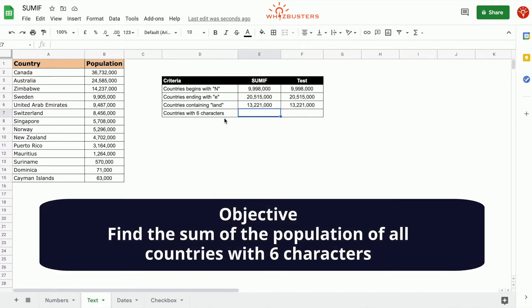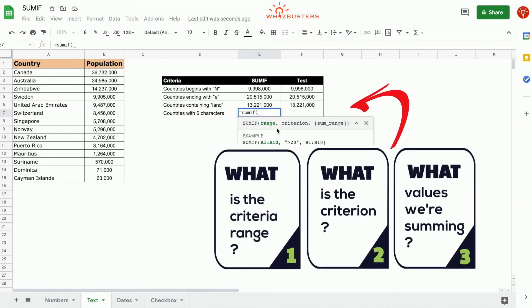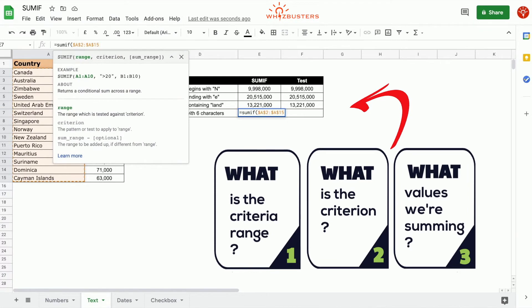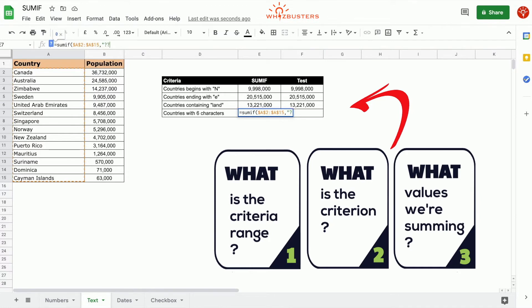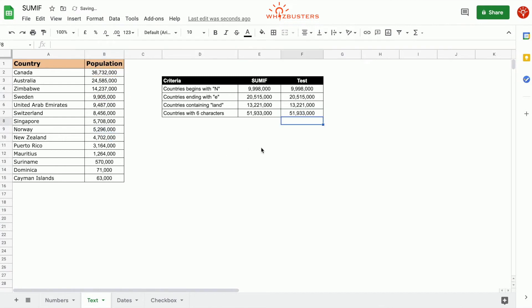The fourth row asks for the sum of populations of all countries containing exactly six characters. We type equals SUMIF, the criteria range is A2 to A15, and the criterion uses six question marks — each question mark representing one character — inside quotation marks. The third parameter is the sum range B2 to B15. We got 51,933,000, and checking manually, the six-character countries are Canada, Sweden, and Norway, giving the same answer.